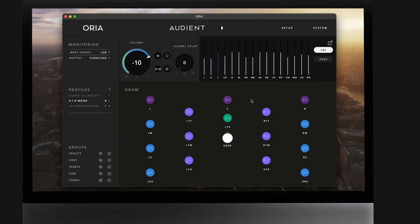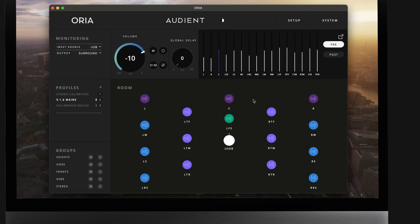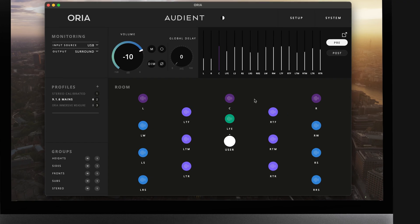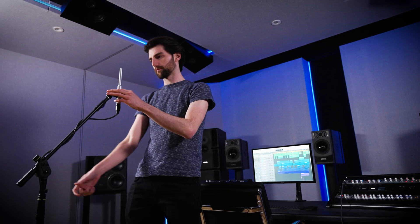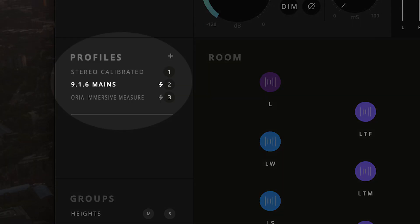In this video, we're going to go through the calibration process in three steps. Firstly, preparation — getting ARIA working and set correctly. Secondly, the measurement process using the SoundID Reference Measure app. And thirdly, creating and loading a calibration profile into ARIA using the SoundID Reference app.